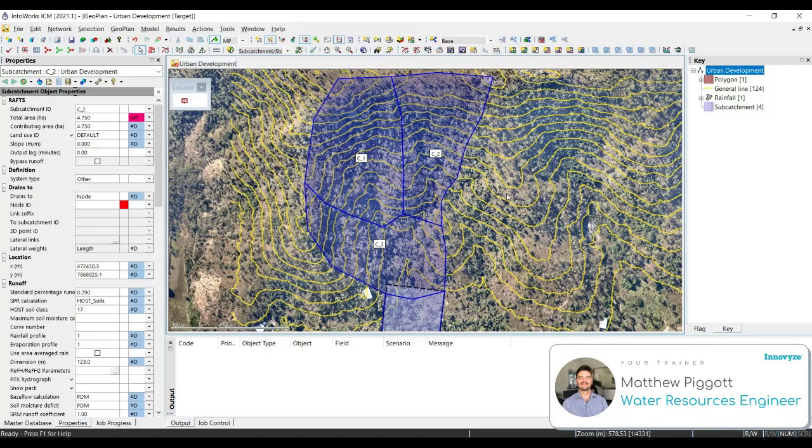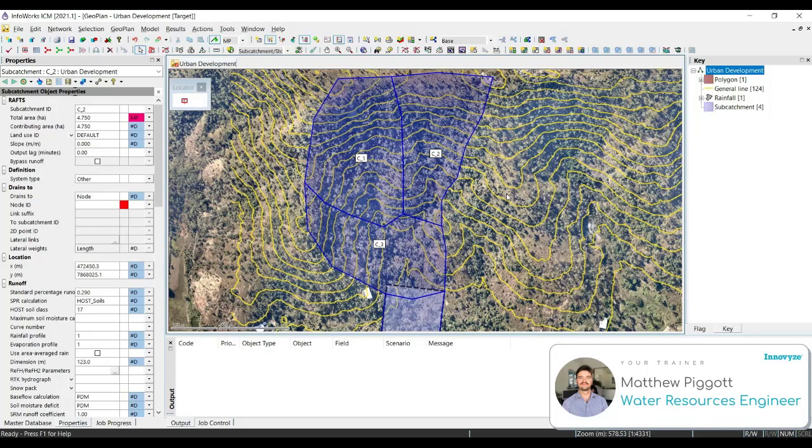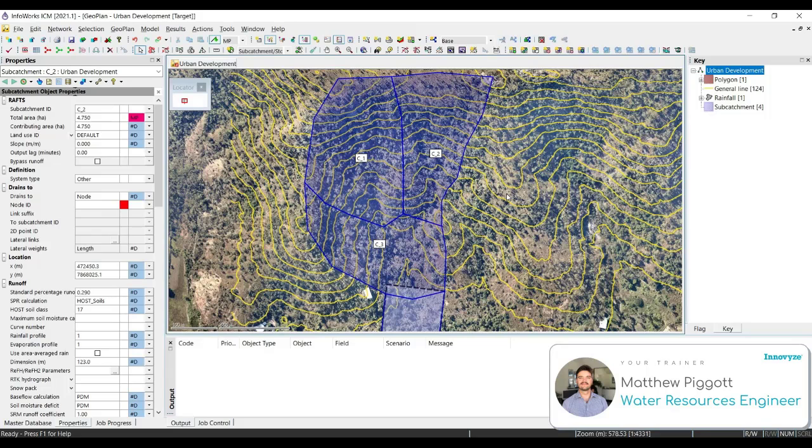Two typical surface types used with the RAFTS procedure are pervious and impervious. ICM allows the use of up to 12 runoff surfaces for each land use. This is to help support the modeling of more complex or mixed surfaces. A runoff surface describes the runoff characteristics of a specific surface type. An example of a runoff surface could be road, roof, or pasture.